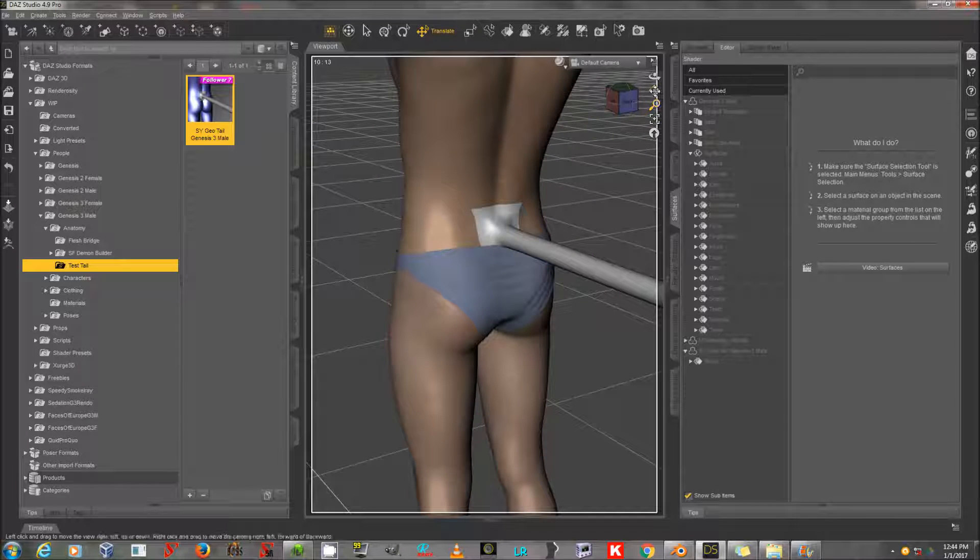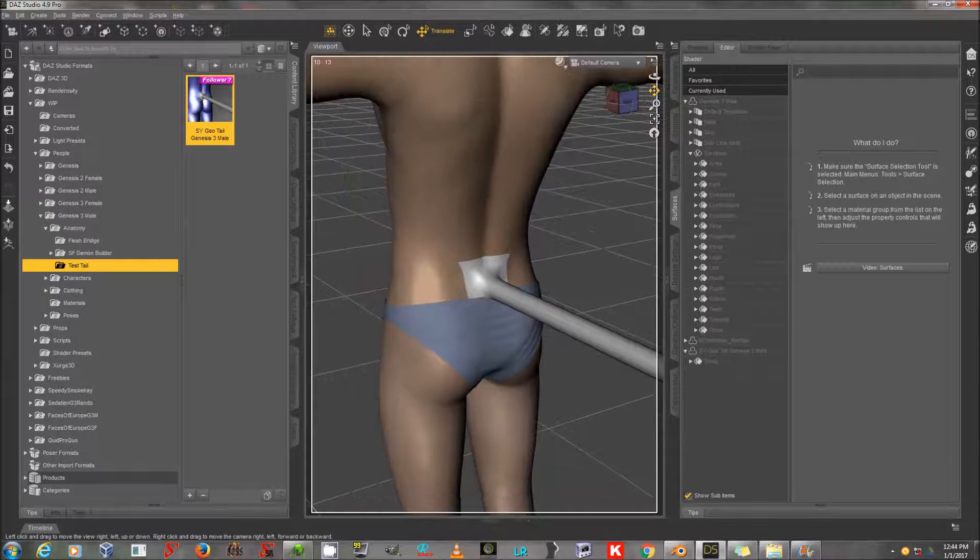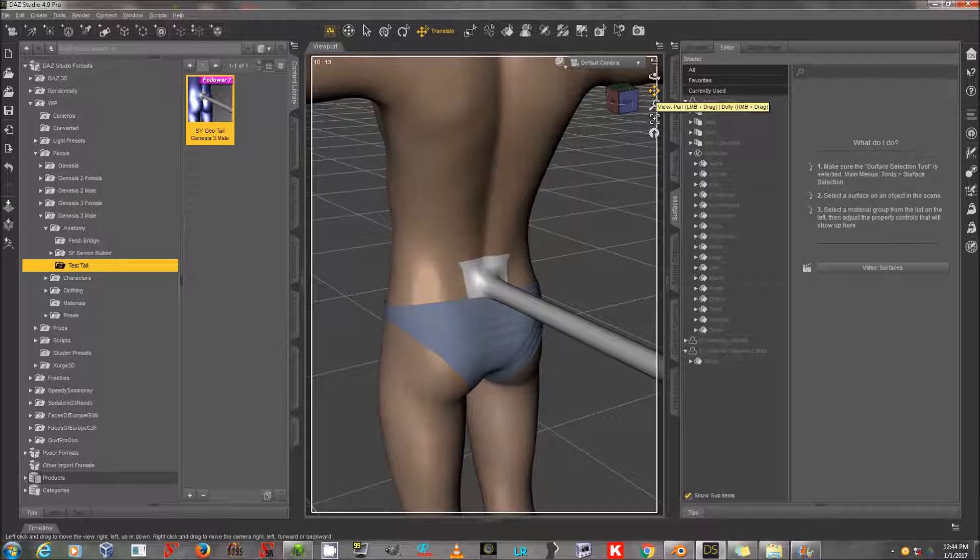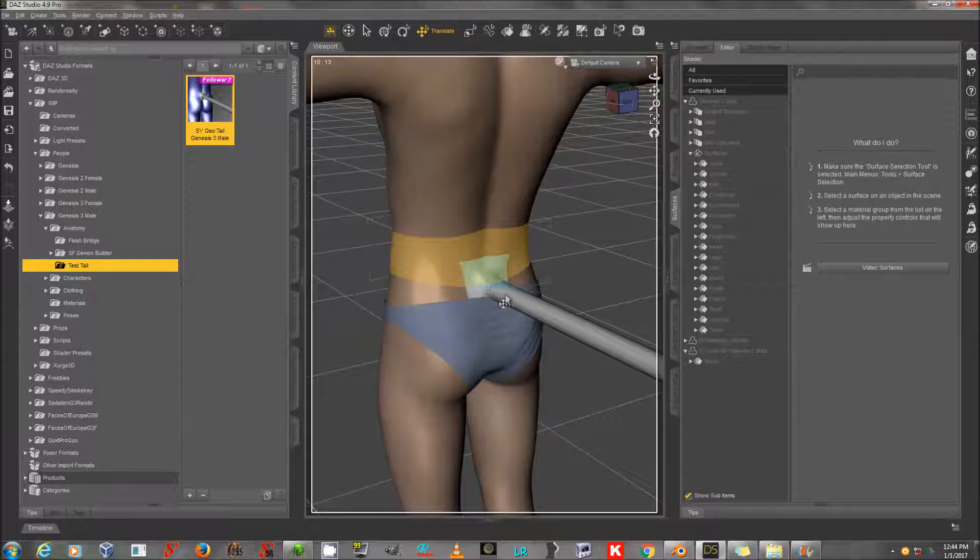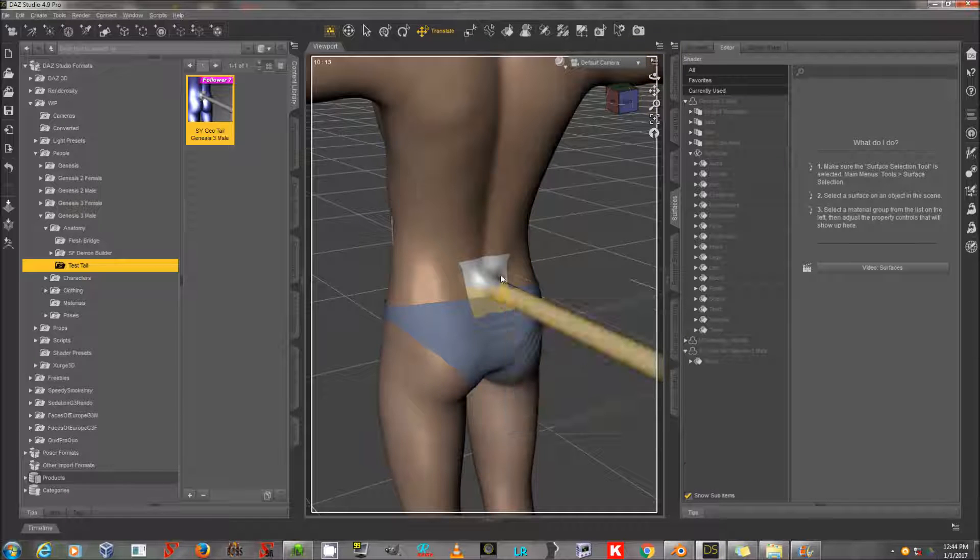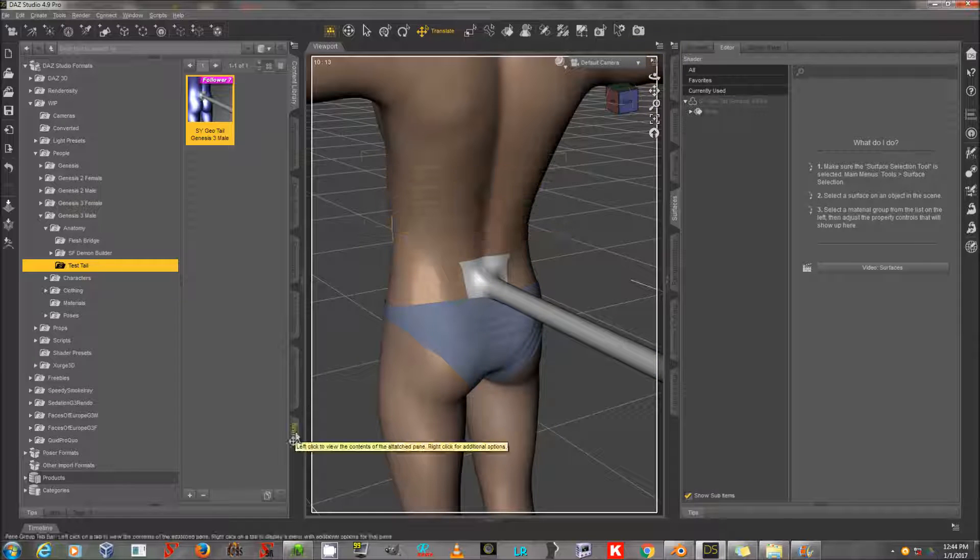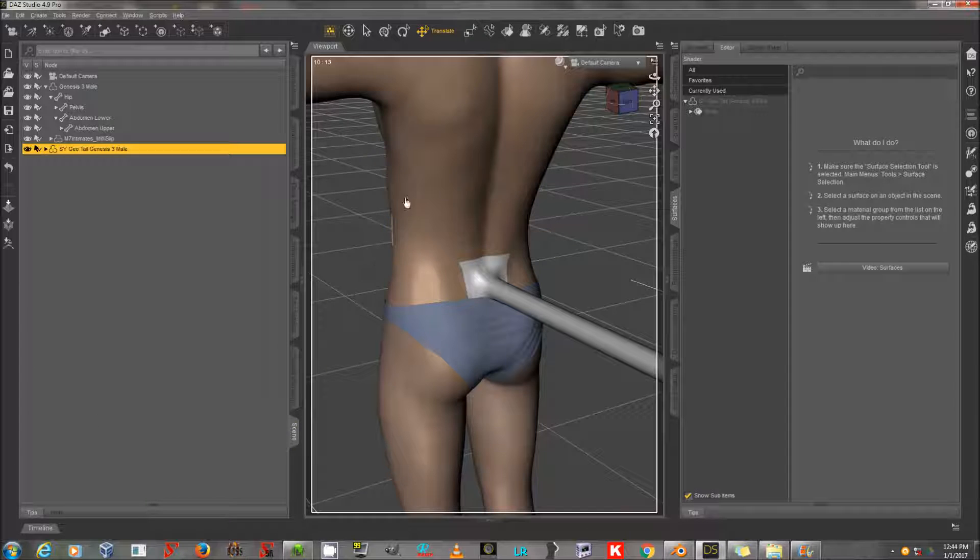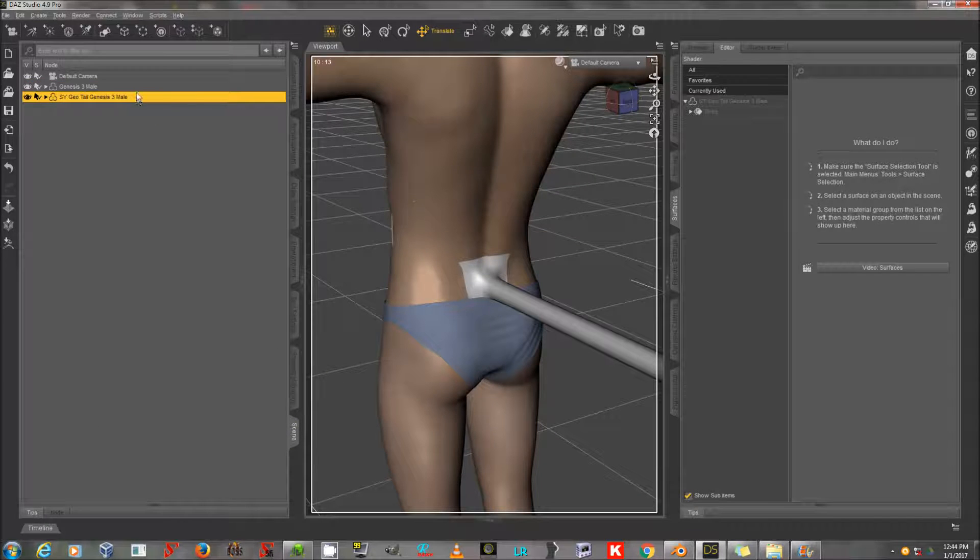Now I've loaded up the Michael 7 iRay texture here onto Genesis 3 Male, giving him some underpants, and I've conformed my new geografted tail, and I'm now going to export this to Wavefront.